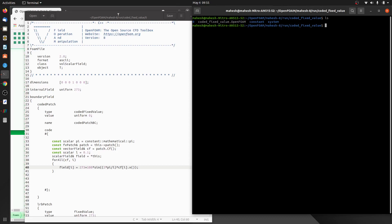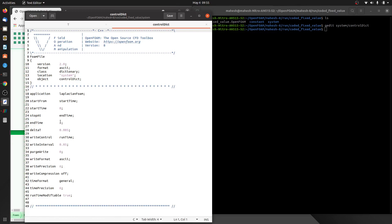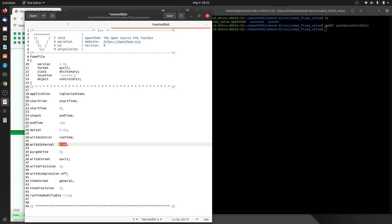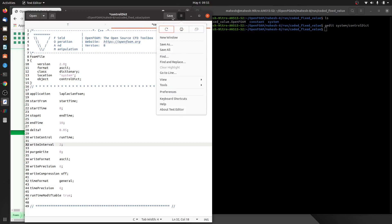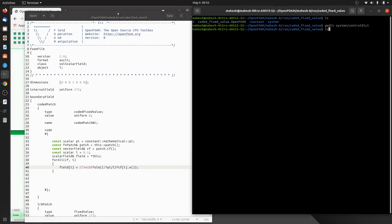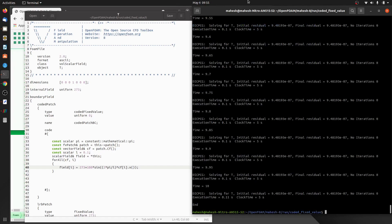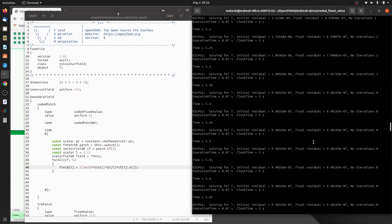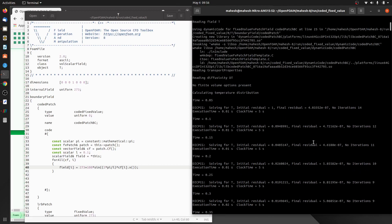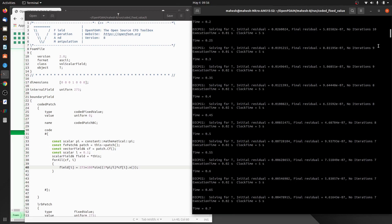Let me go into the controlDict. We want to simulate for 10 seconds to get a steady-state kind of solution. Let's reduce the delta t and write data after every 2 seconds. Let me save this, close it, and run the solver — laplacianFoam. It ran fine and did not throw any errors.